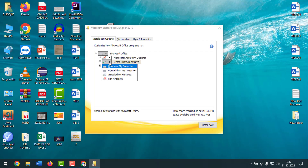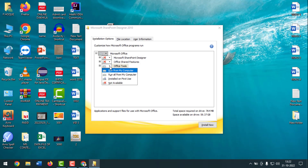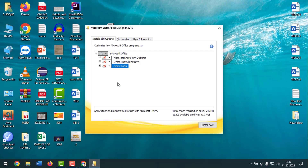Similarly, for Office Tools, click the dropdown and set it to Not Available. After setting all three options to Not Available, click the plus sign next to Office Tools to expand it. Be careful here.